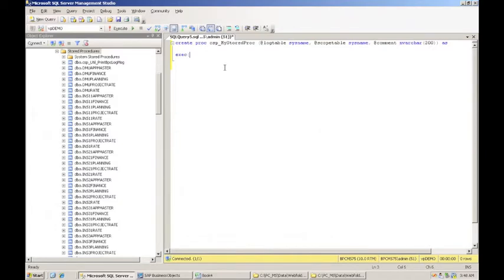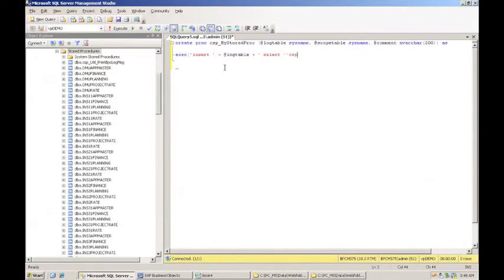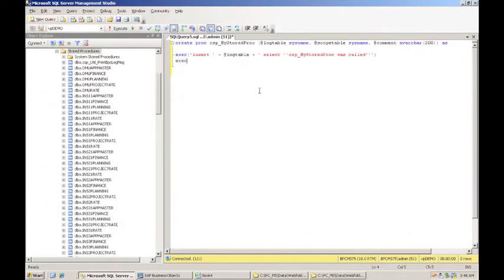So I'm going to do this: exec insert log table select. So I'm just going to add an entry that says, hey, this stored procedure was called. But then let's do some other things. Let's put a couple of other log entries there.